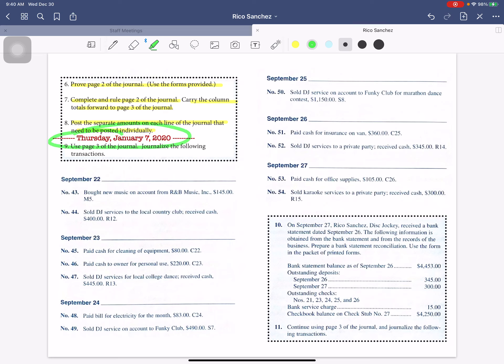Today we're going to start right up here. We are going to use page 3 of the journal and journalize these transactions. So you'll go through and journalize those transactions.